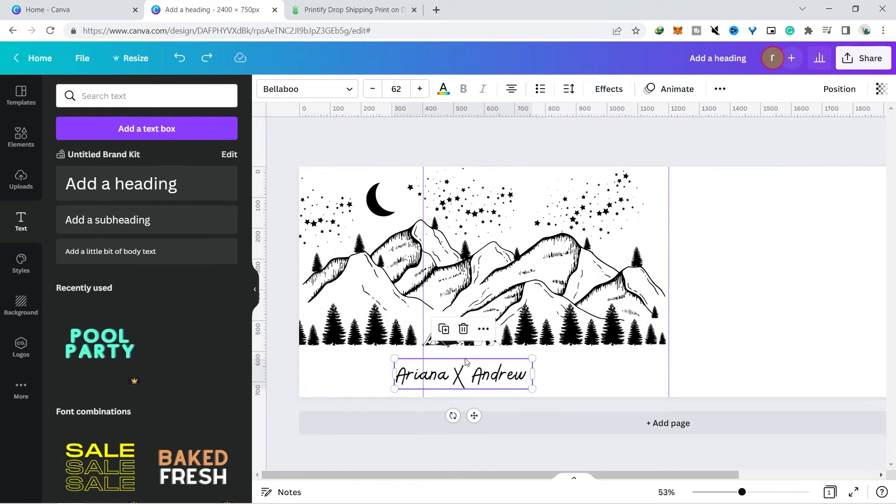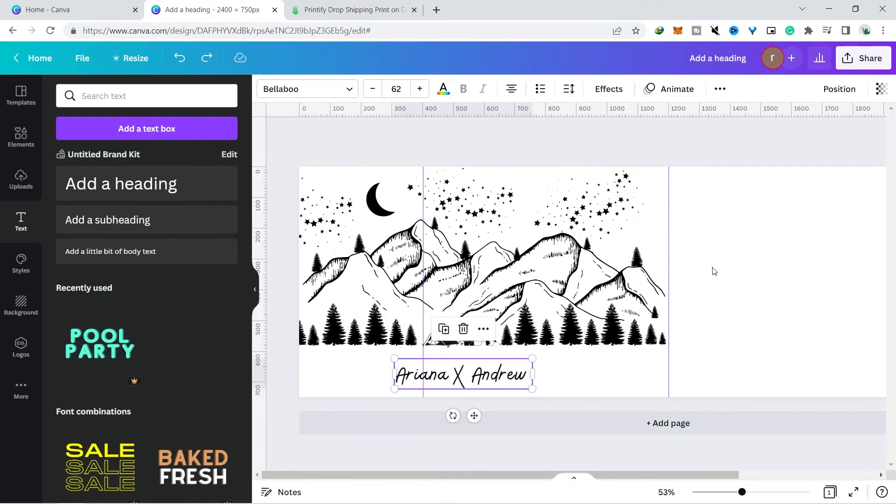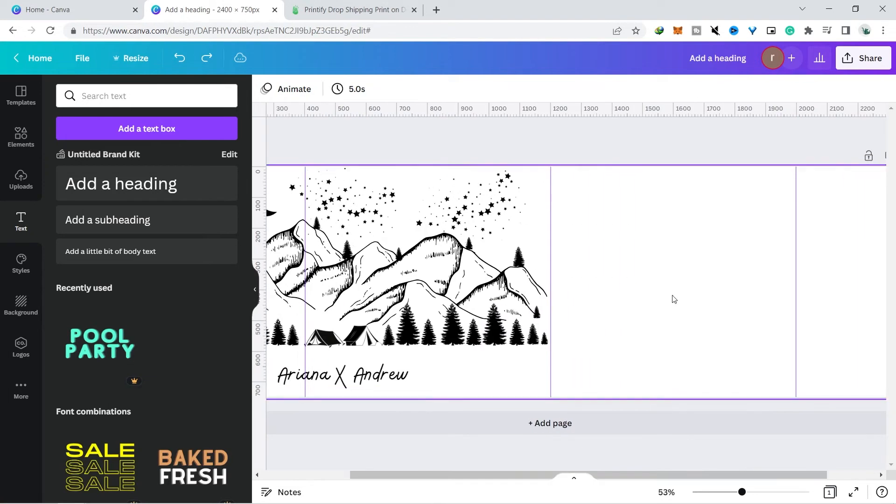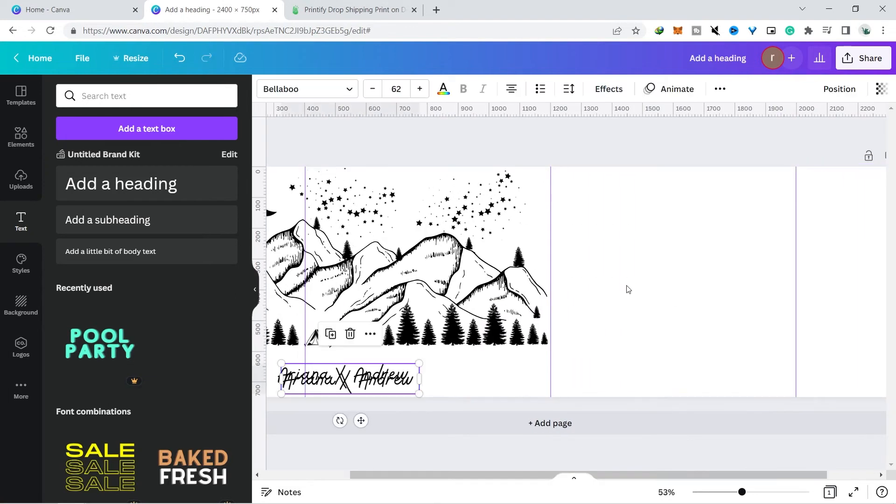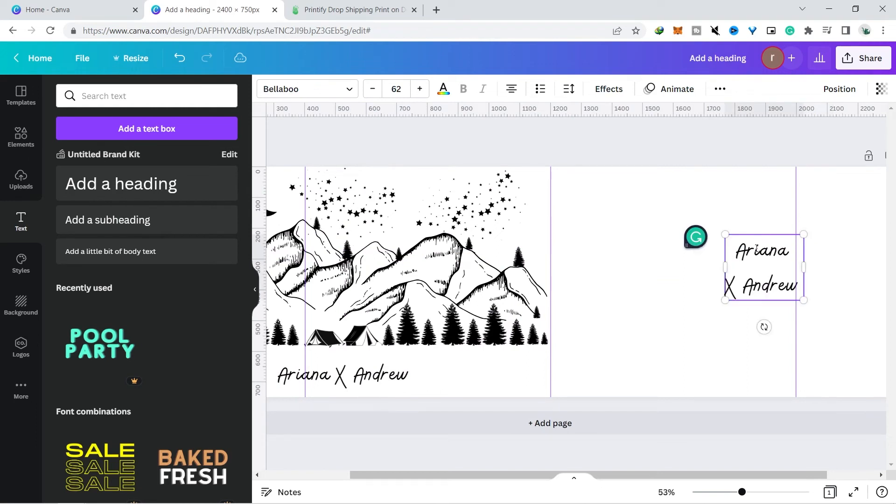Don't forget to also add a name to the right of our design like the example of the product on Etsy earlier. When there is an order, then your job is only to change the name of the buyer who bought your product, and the time it takes to do that may only be a few minutes.